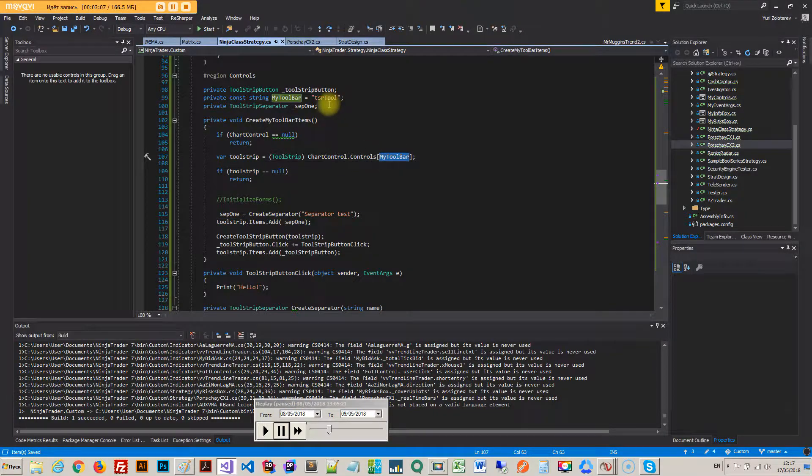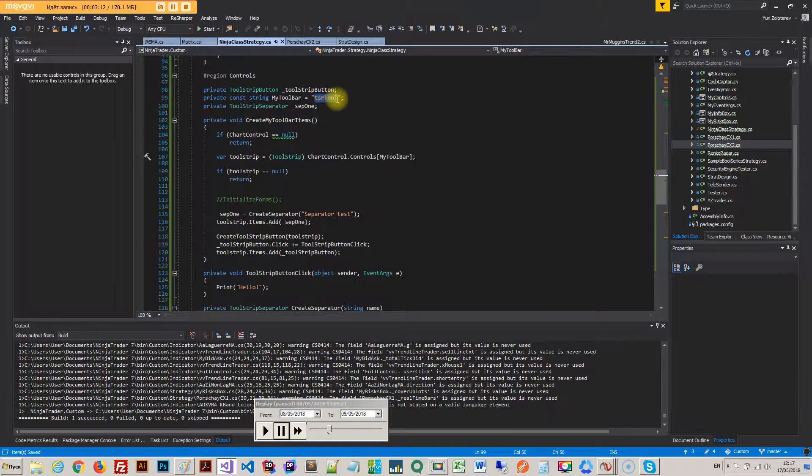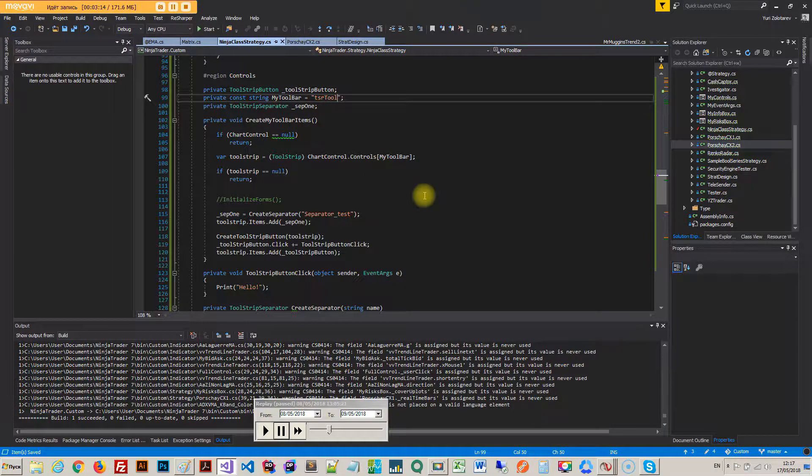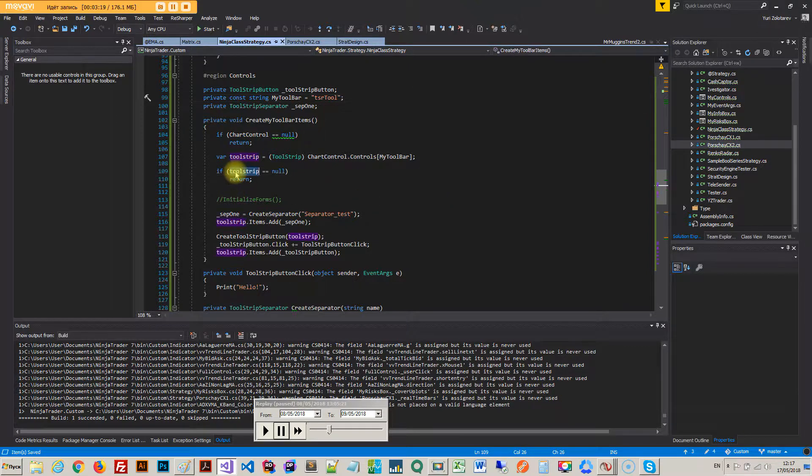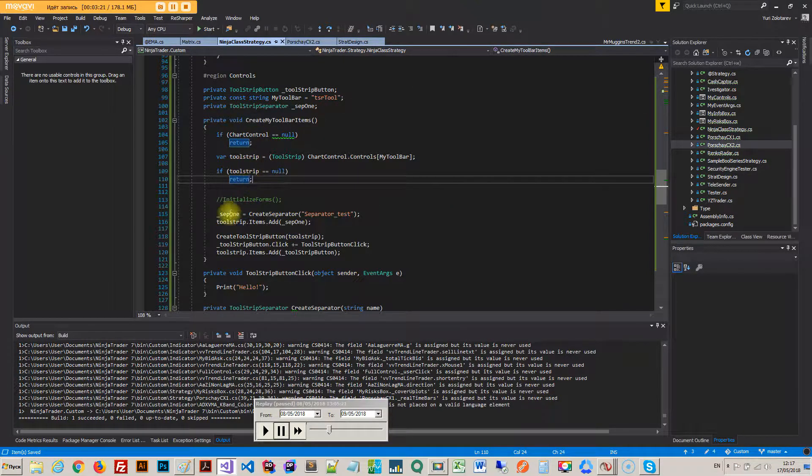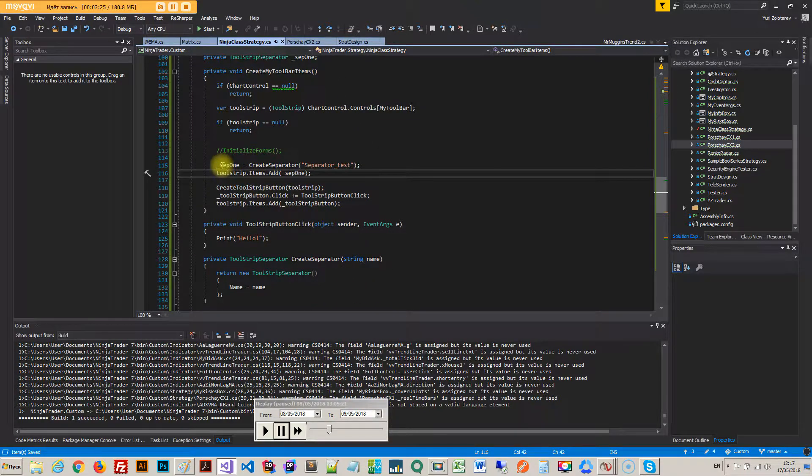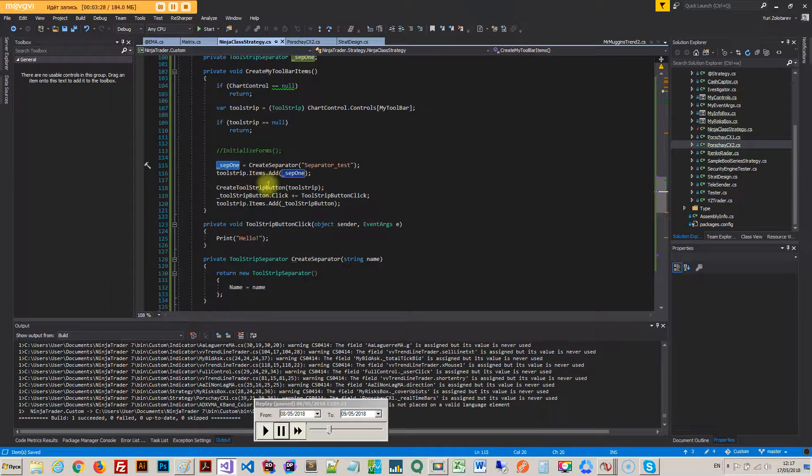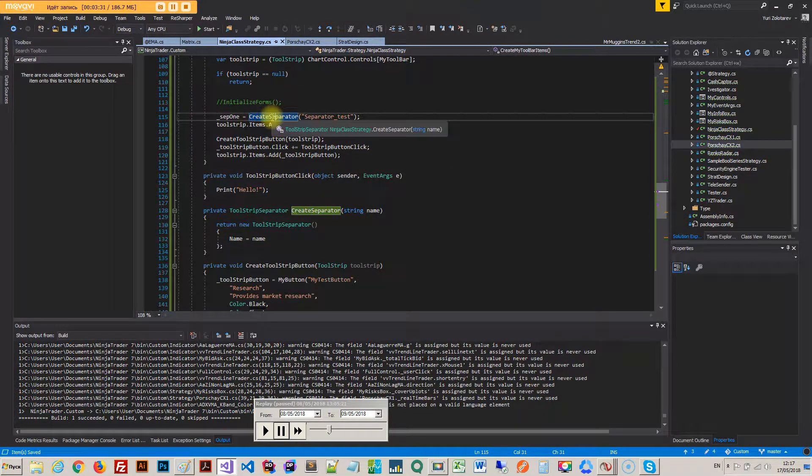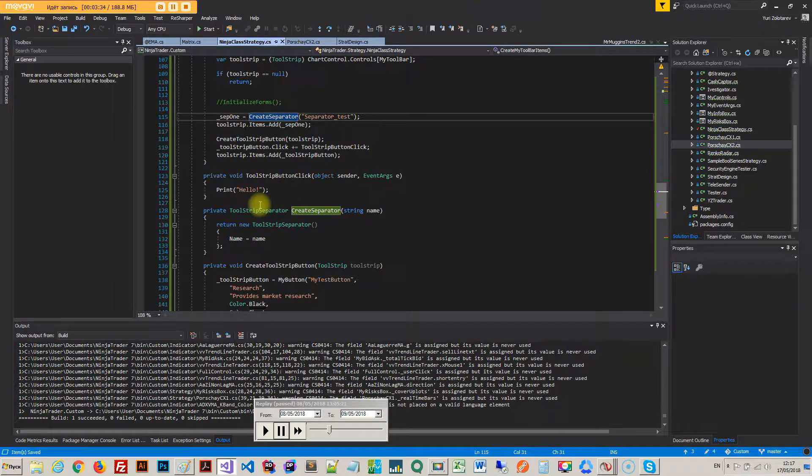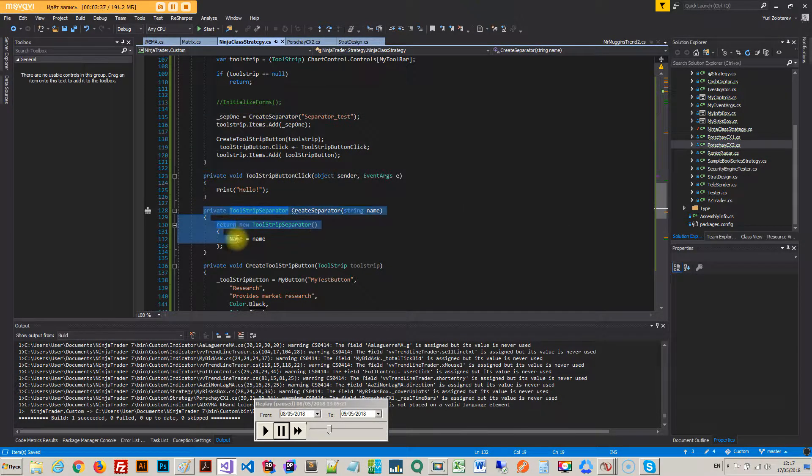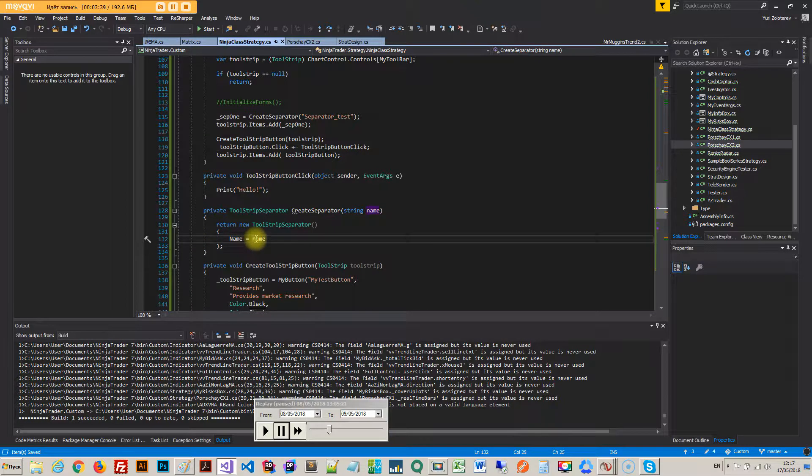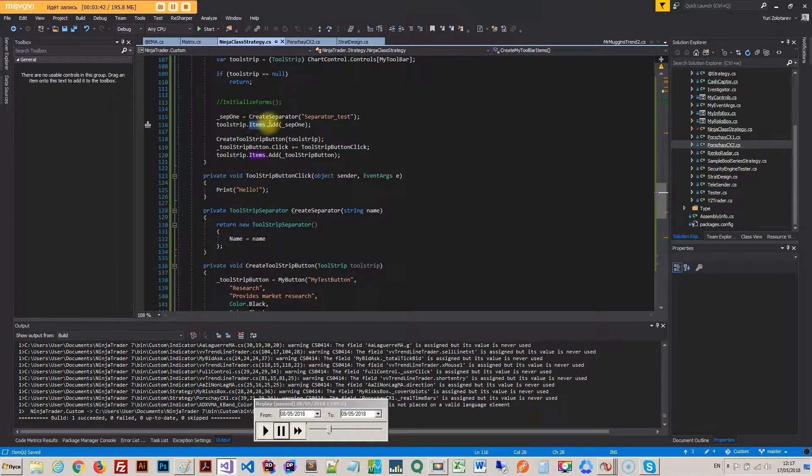So if chart control is null I return. If I do have that then I look for the tool strip. So the tool strip is this business here and you see I'm passing the actual chart control controls and I'm passing this string here in order to find it. That's the only way I'm able to find it.